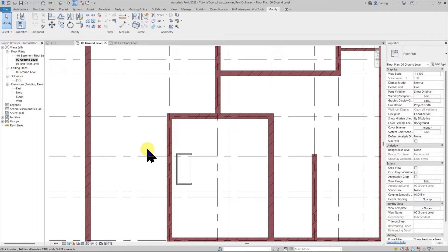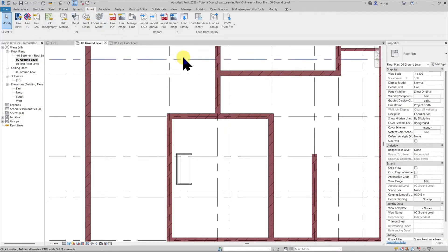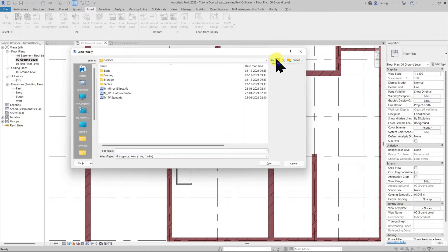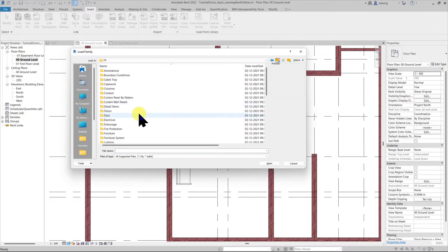So there are level based families which can be placed anywhere on the level. On the other hand there are also some host based families. Let's try to load one. I'm going to insert and load family. Let's try to load a plumbing fixture.